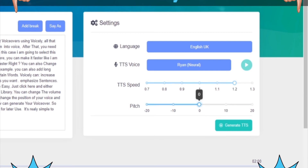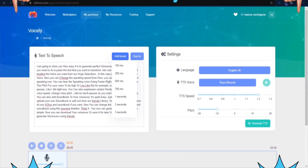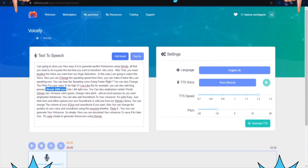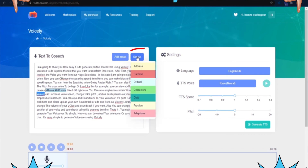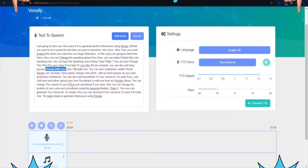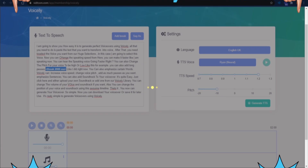You can also change the pitch for your voice to be high or low, like this for example. You can also add long pauses, like I did right now. You can also emphasize certain words. Voicely can easily increase voice speed, change voice pitch, add as many pauses as you want, and emphasize sentences.